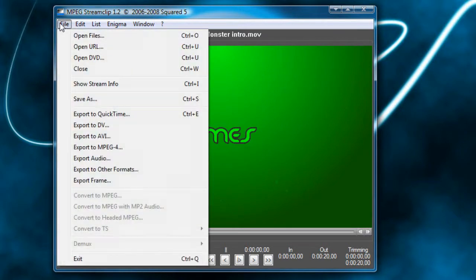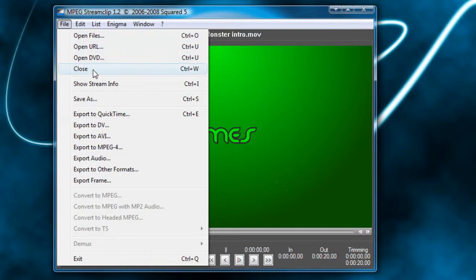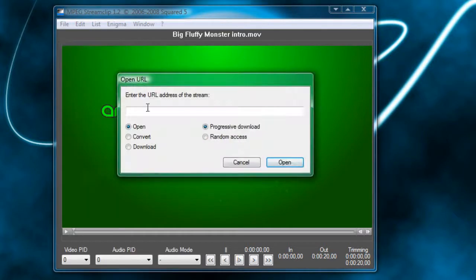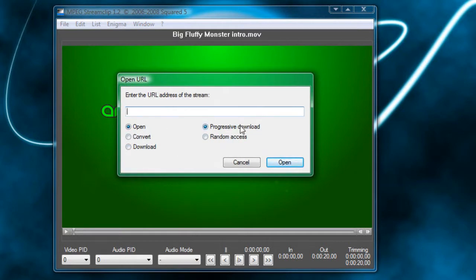Now I can show you guys some of the stuff that I can do. So up here in the File menu, we can open files, open a URL, open a DVD, or close. Opening a URL will let you copy and paste in a URL. And you can choose to open it, convert it, download it, do a progressive download or random access.